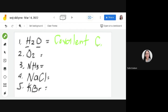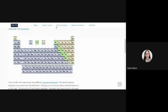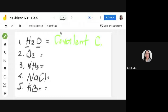Number two: O₂, or oxygen. Oxygen is located here in the non-metal group. If a compound consists only of non-metal elements, it is called a covalent compound. So our answer for number two is covalent compound.